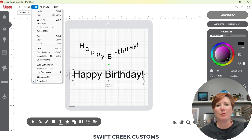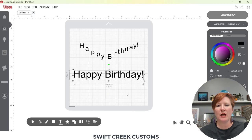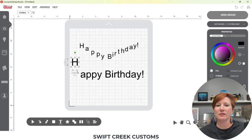I'm going to come back here, choose Paths after my right-click, and choose Ungroup Paths. Now if I click off of it and click back on it, each of my letters is now a separate object.